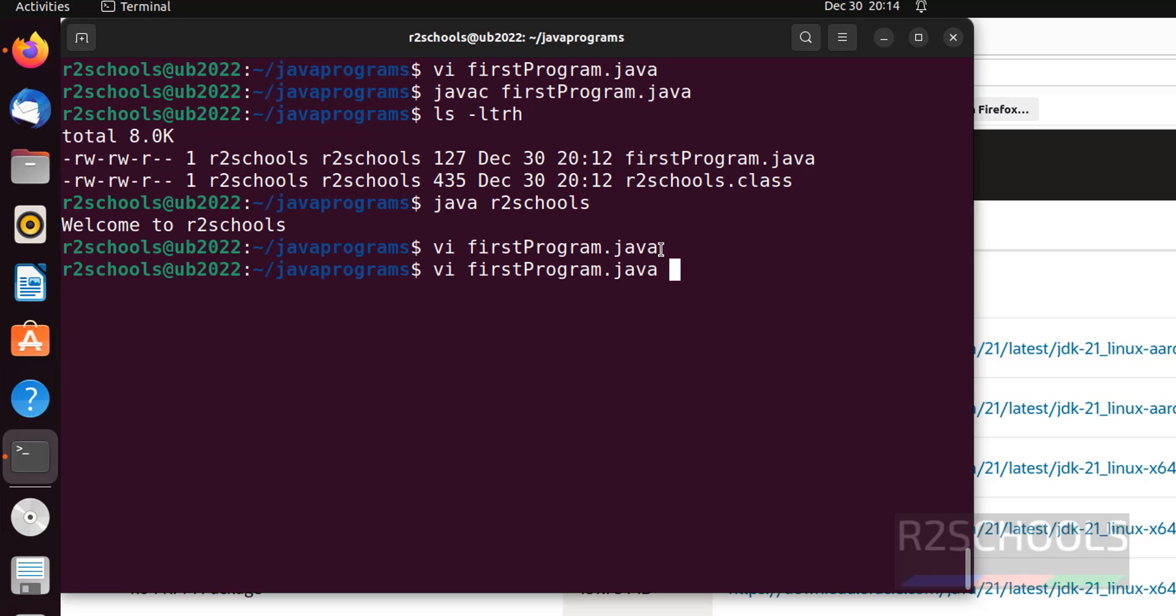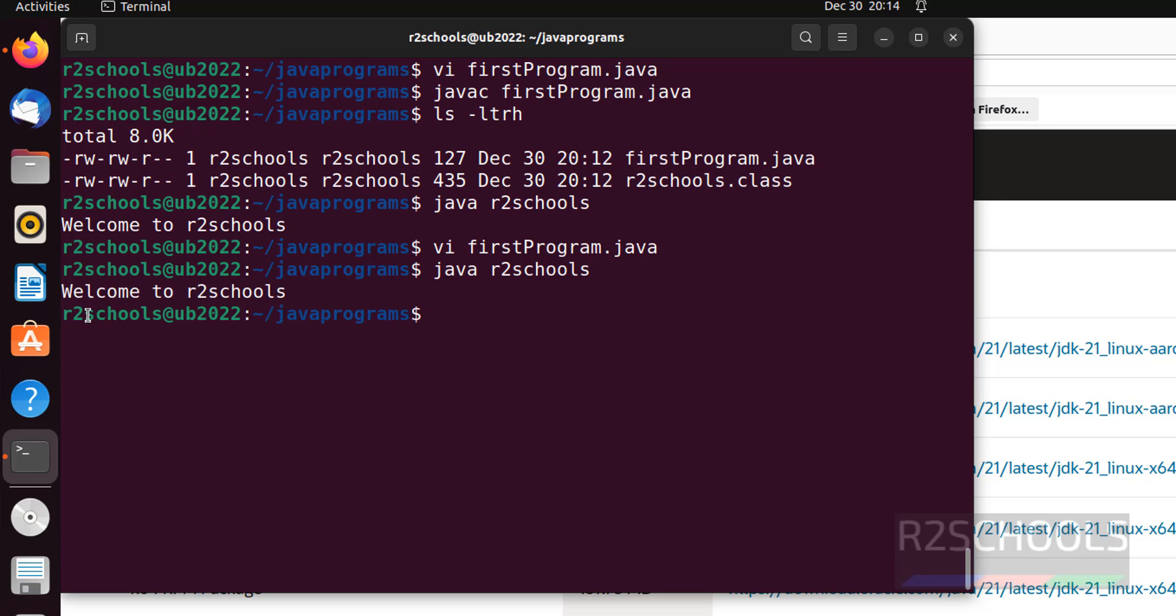Run the same java r2schools. See. We got the same output. After modification of java file or java program, we must compile.